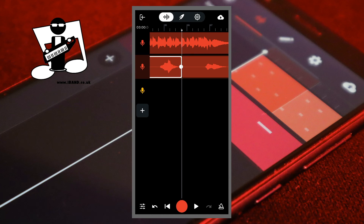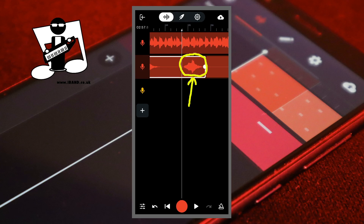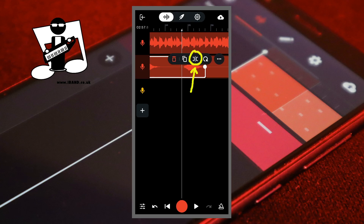Drag the screen with your finger and move the track position marker to the beginning of the word or words you want to echo. Tap on the recorded section and tap on the slice icon.